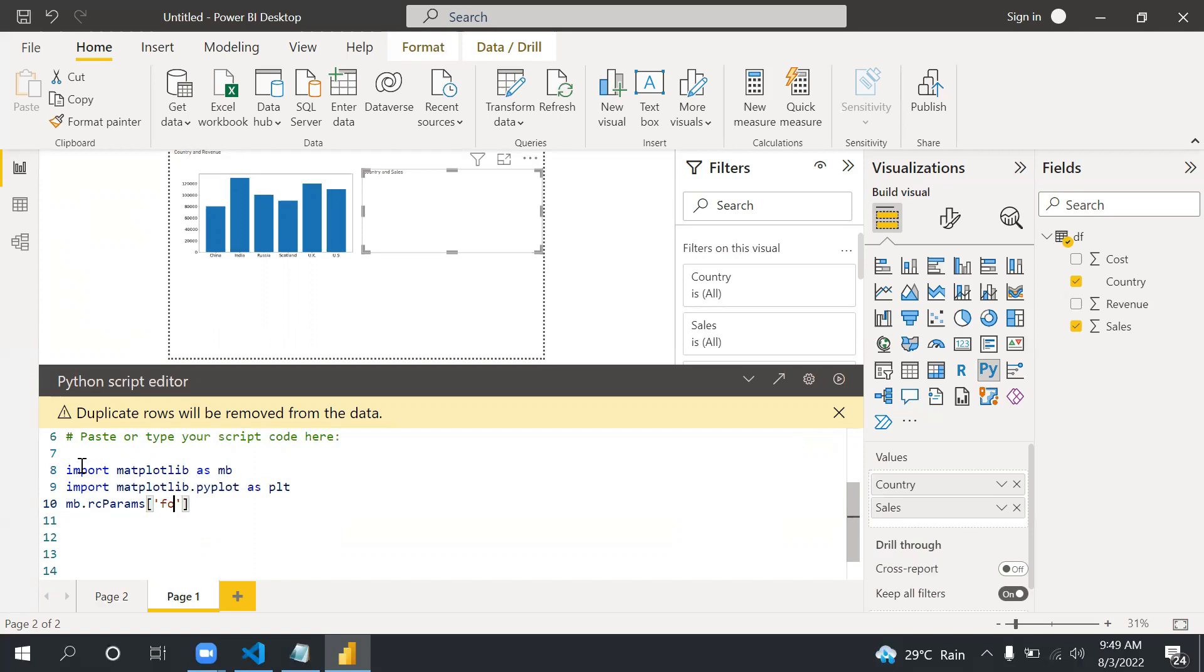Then mb.rcParams to increase the font size: font.size equals to 20.